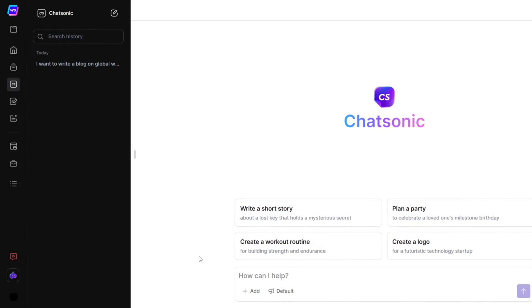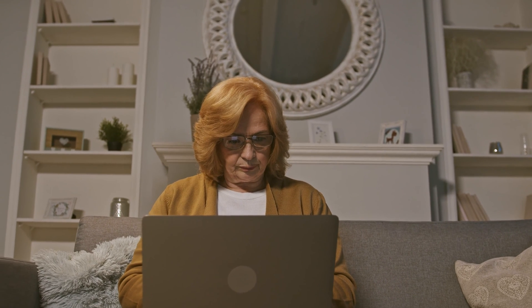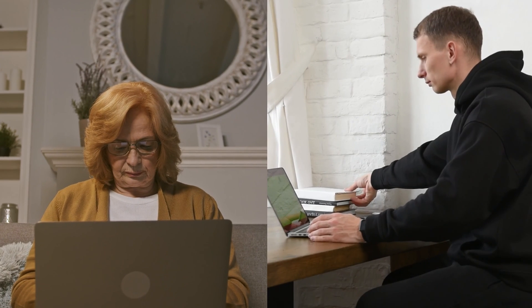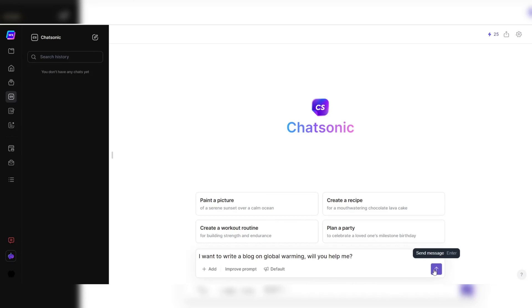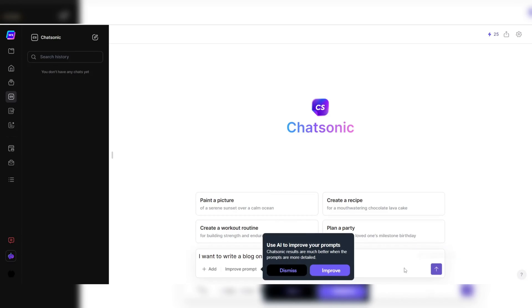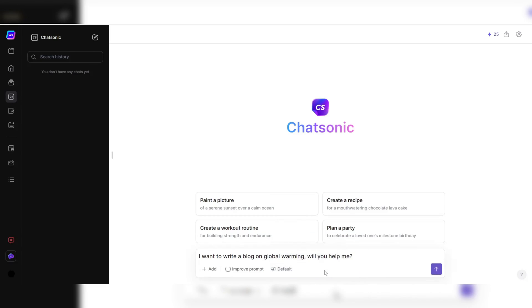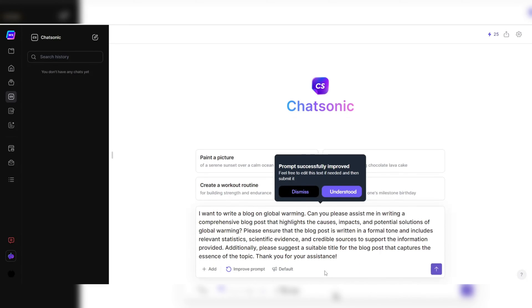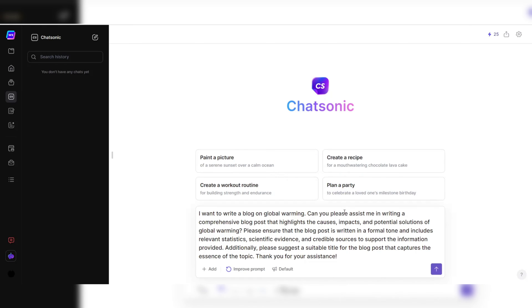The interface is designed to be aesthetically pleasing and easy to use, making it accessible to both seasoned writers and newcomers to content creation. The platform's layout is thoughtfully structured, with clear prompts and a minimalist design that allows users to focus on their writing without distractions. Chatsonic's efficiency in generating high-quality content is unparalleled.